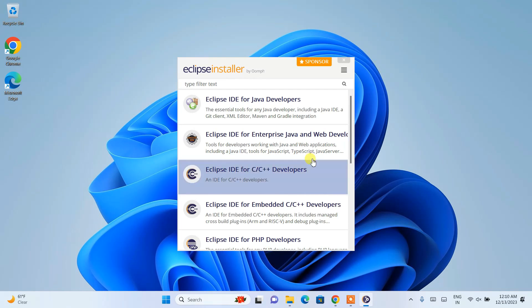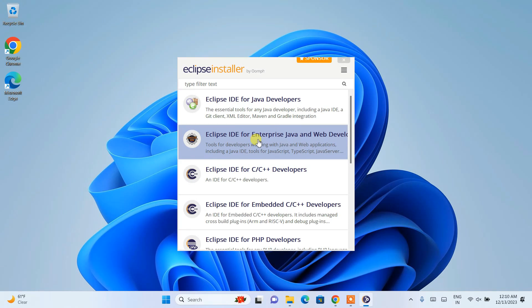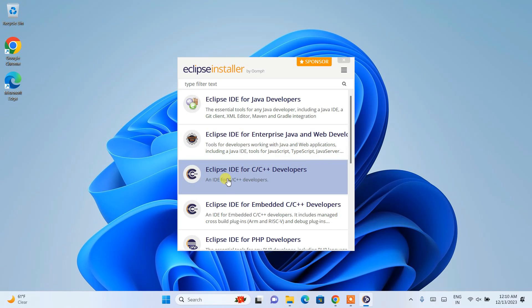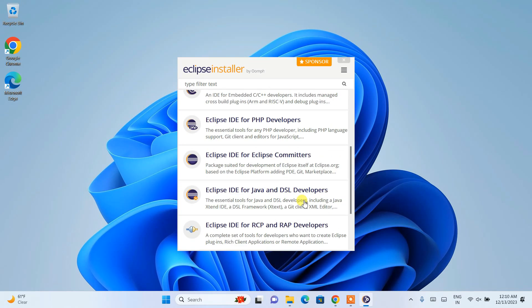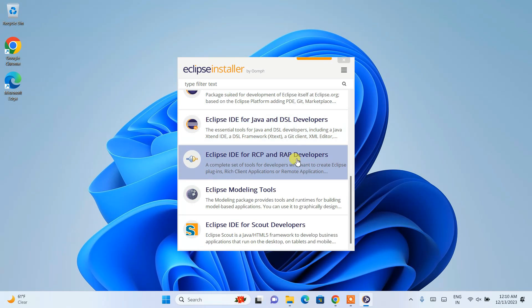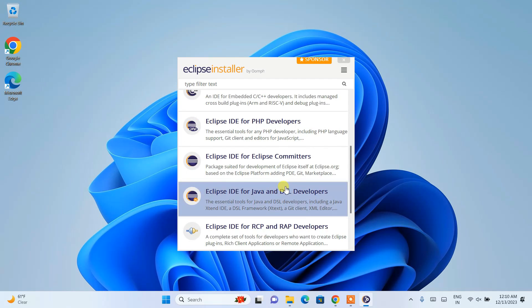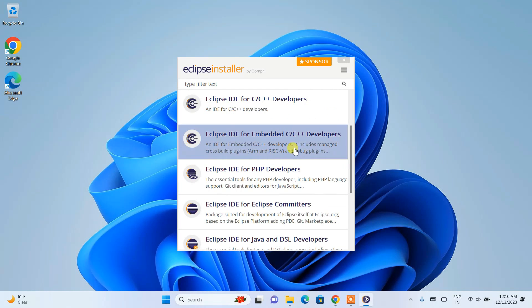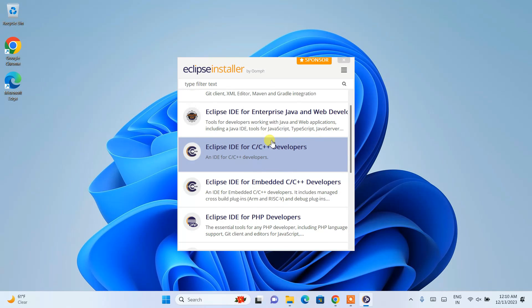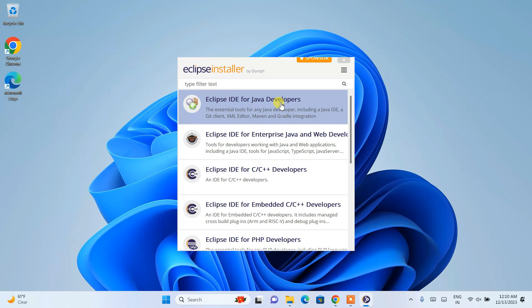The Eclipse installer is now open. You can see Eclipse IDE is available for Java developers. There's also Eclipse IDE for enterprise Java and web developers, C and C++, PHP, and other languages. If you're into PHP or C++, you can use this IDE too. But in this video, I'm focusing on Eclipse IDE for Java developers.